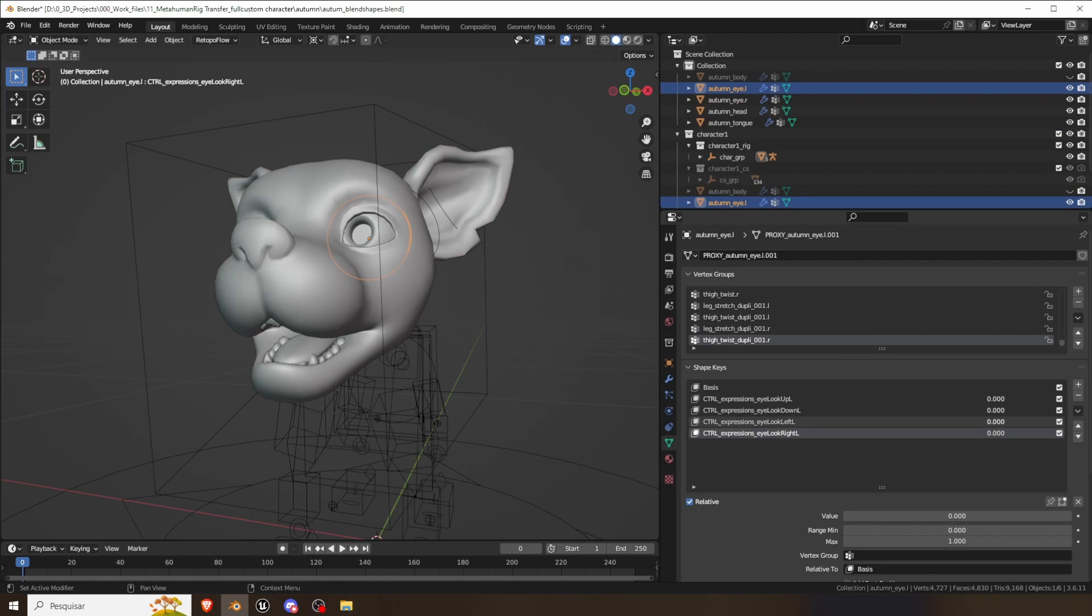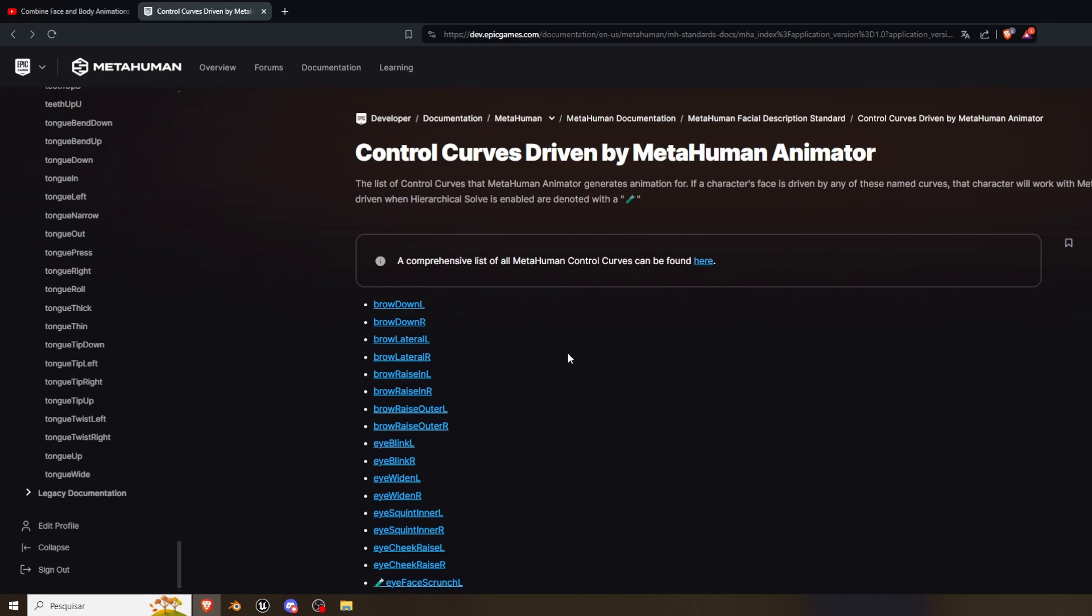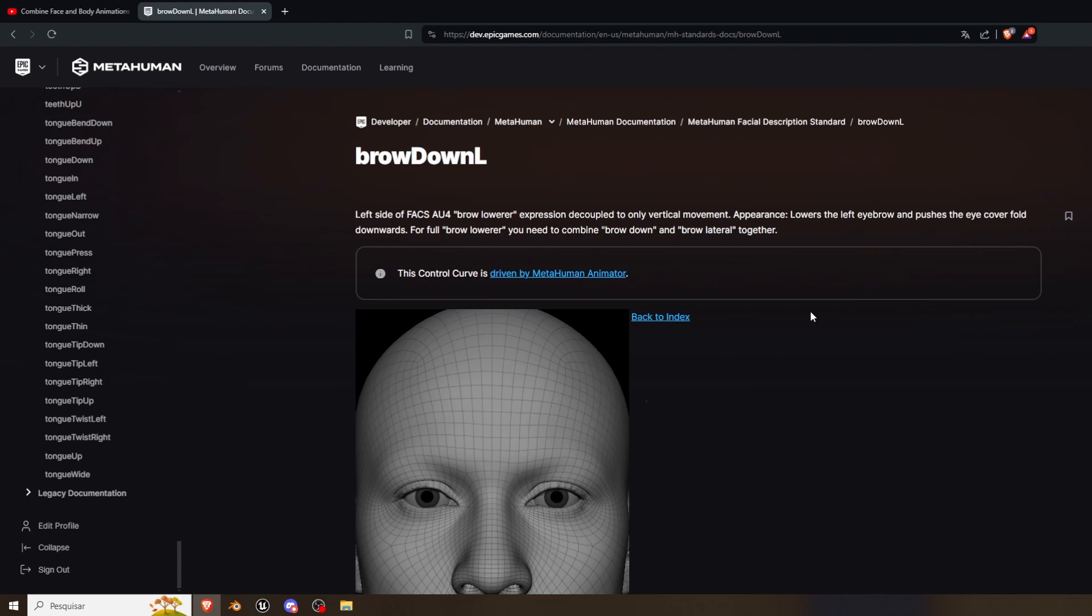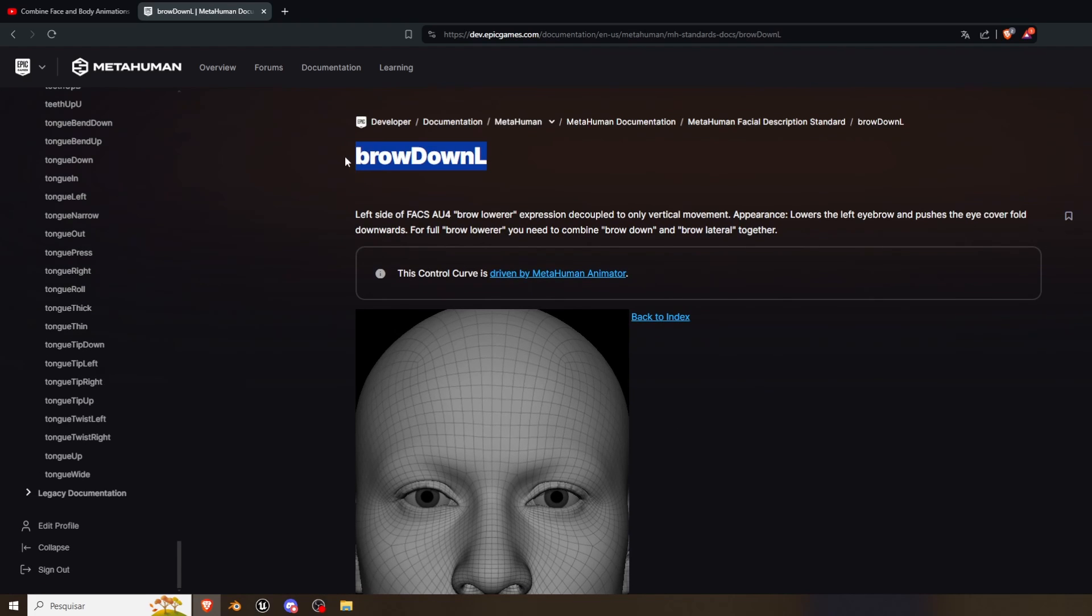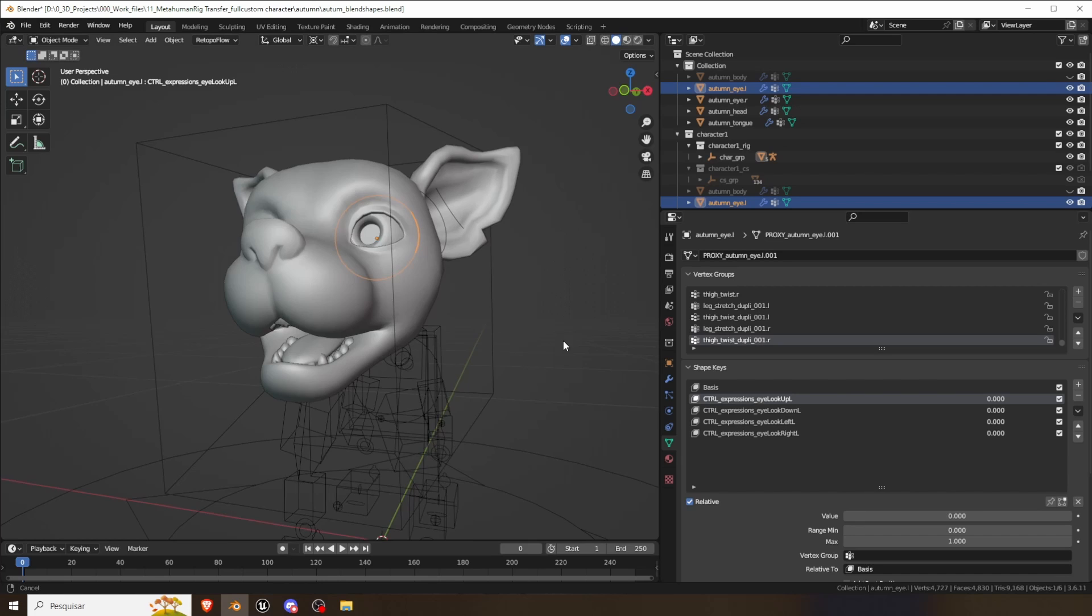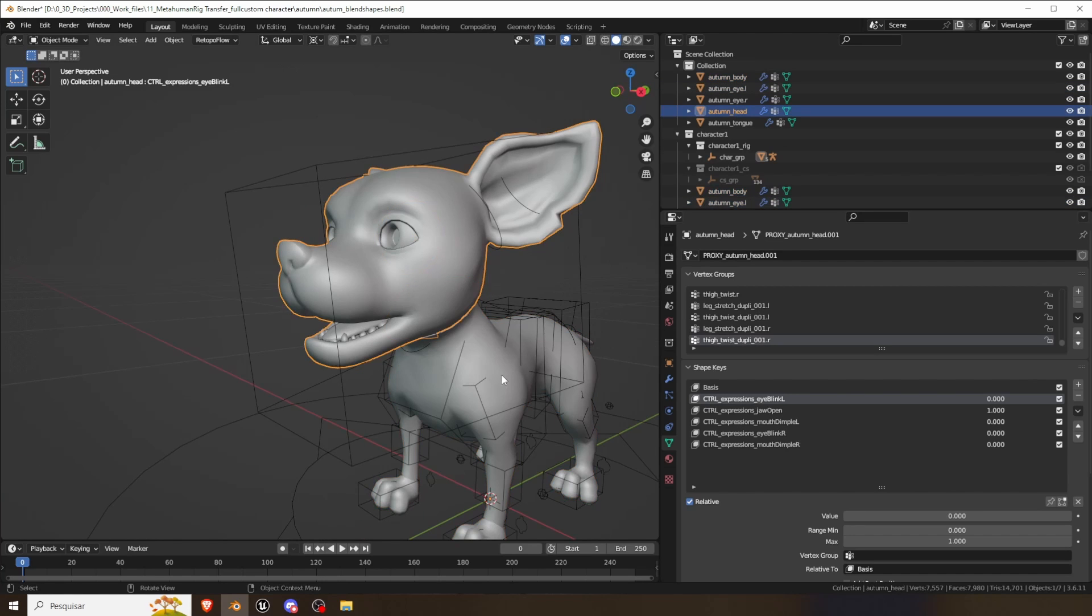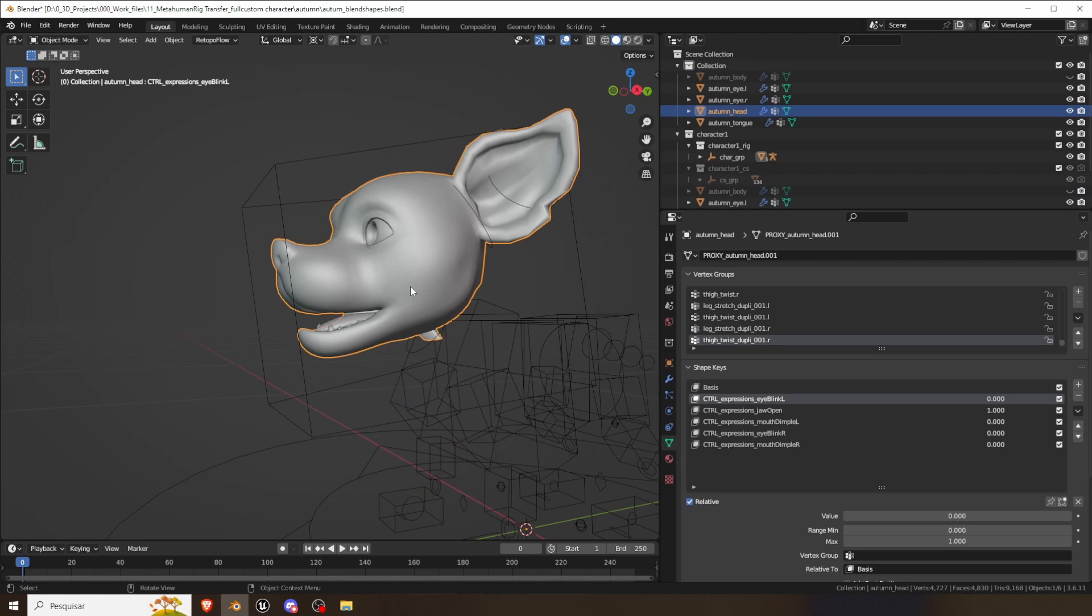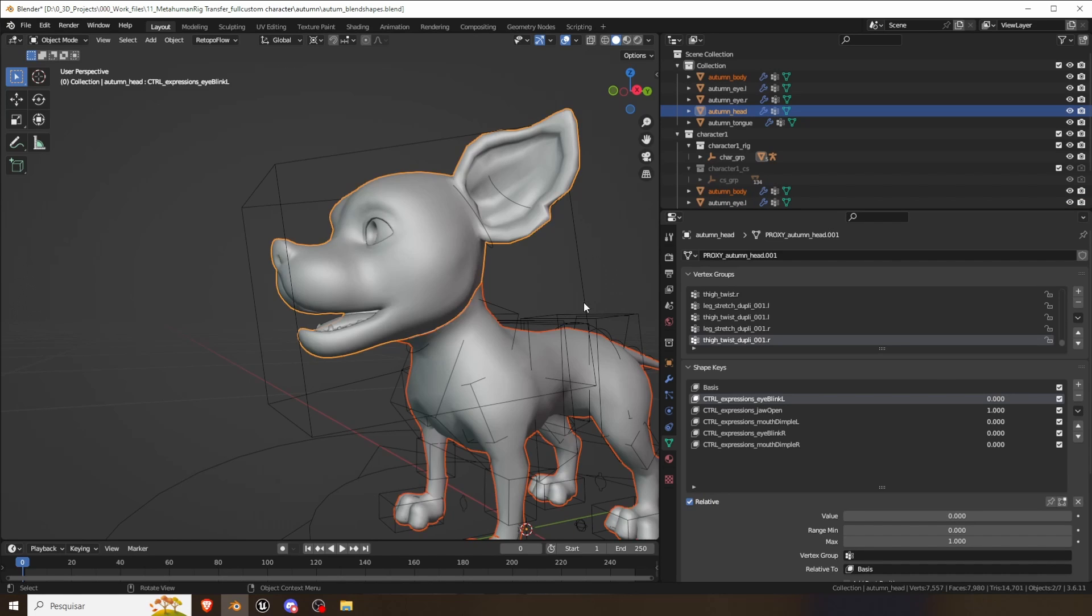And you can see that they have a naming convention. So the end of the name is actually matching this list of MetaHuman animator. If your character has these curves it can be animated in MetaHuman animator. So you take the name of the blend shape, let's say brow down L, there's this one, so brow down L, and you put a prefix that is ctrl_expressions_ and the name of the blend shape.